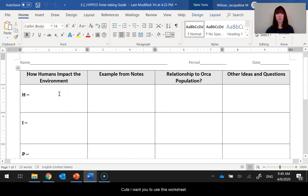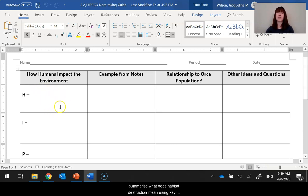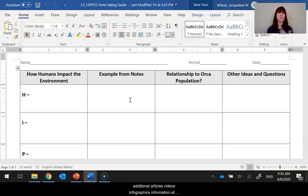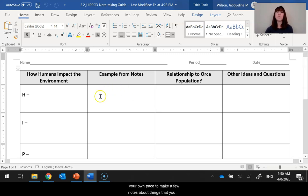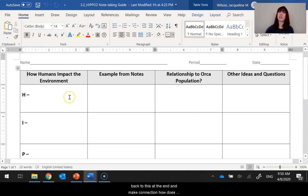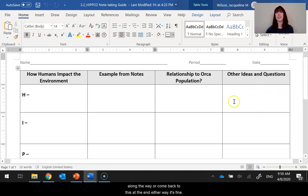Here's how to use this worksheet. The first column, 'how humans impact the environment,' asks you to define each letter — like H stands for habitat destruction — and summarize what that means using key ideas from the PowerPoint slide. The second column, 'example from the notes,' is where you'll use the links on each PowerPoint slide to explore additional articles, videos, and infographics at your own pace. The third column, 'relationship to orca population,' is where you make notes or connections about how each impact relates to orca whales. The fourth column, 'other ideas and questions,' is for notes along the way or at the end. Either way is fine.